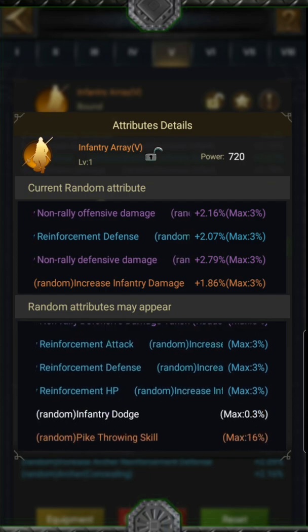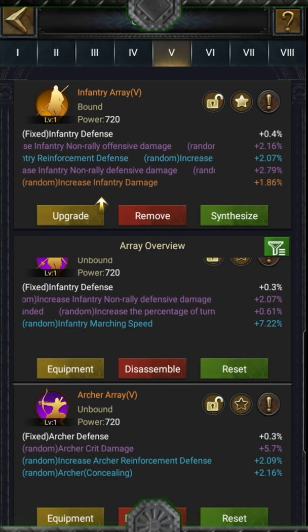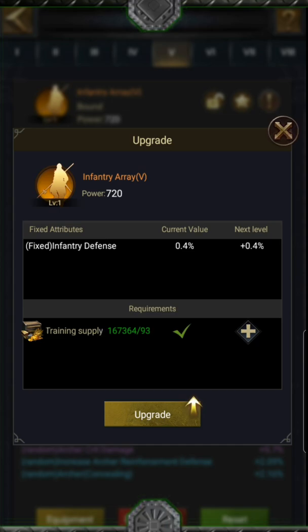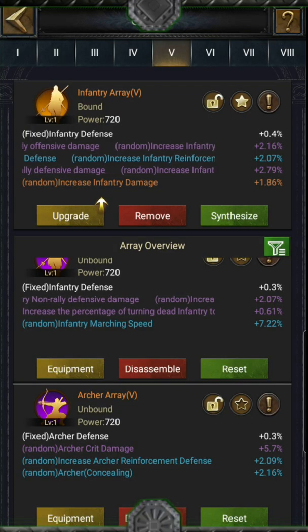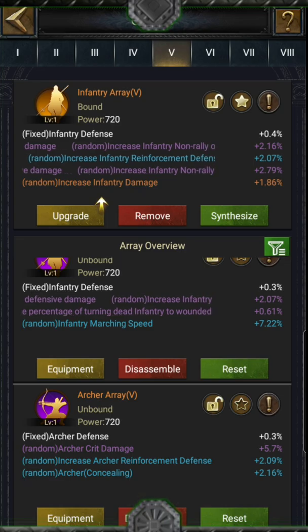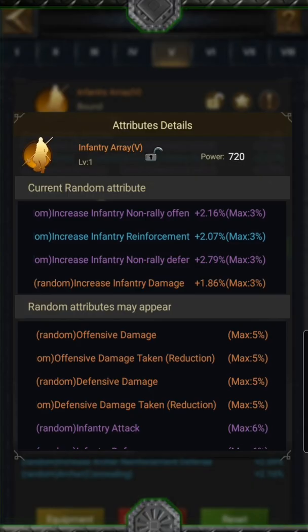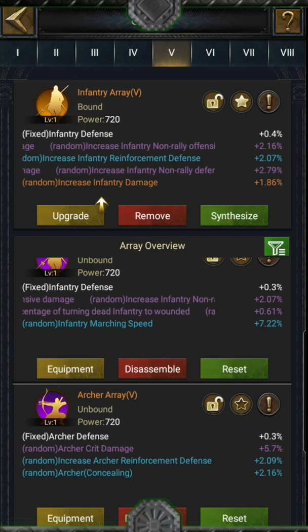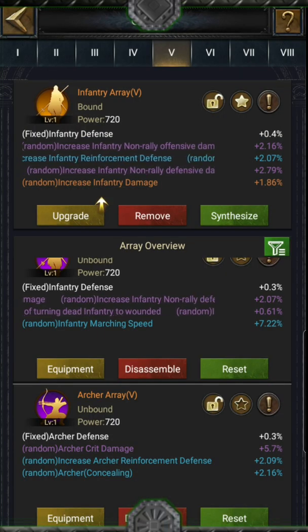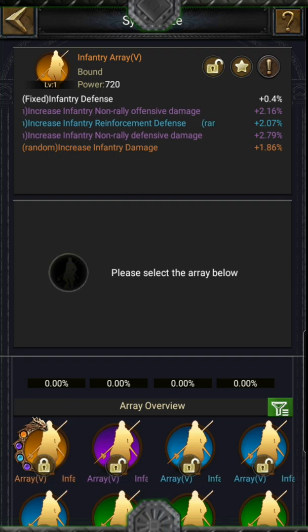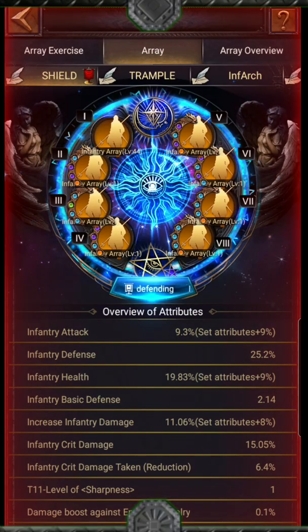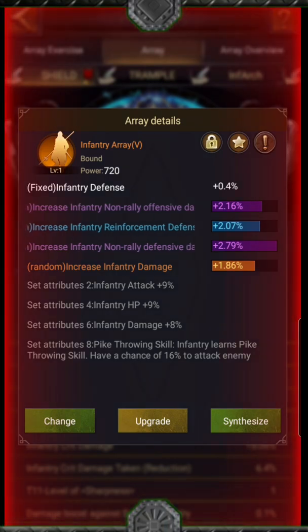You can add it to your favorites and then get the identity card of the array's details. There are two parts in the details: the attributes you get and those you might gain by synthesis. From here, you can upgrade your array with training supplies to strengthen it. Working on your array means shaping it according to your needs — this is where the synthesis function appears. It may now be much easier to understand for players who had difficulty with the array.